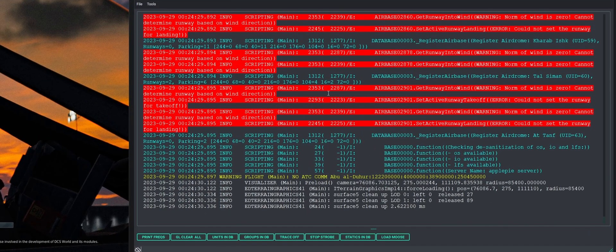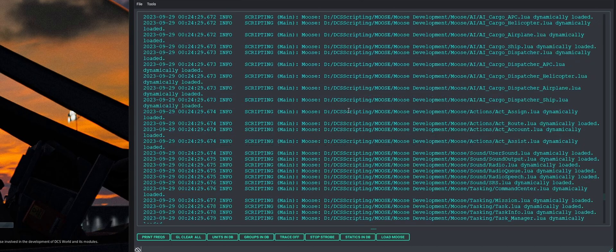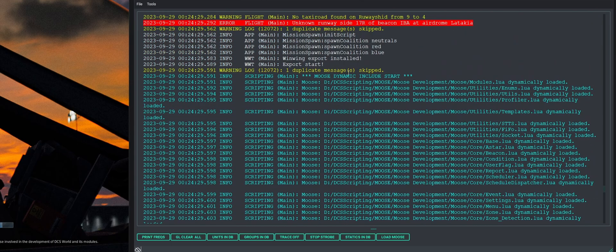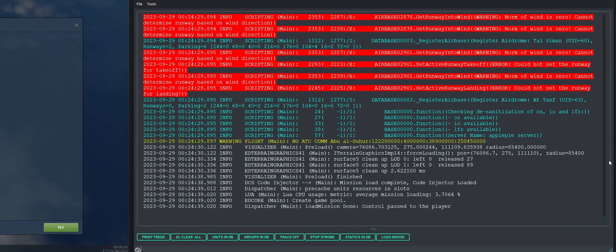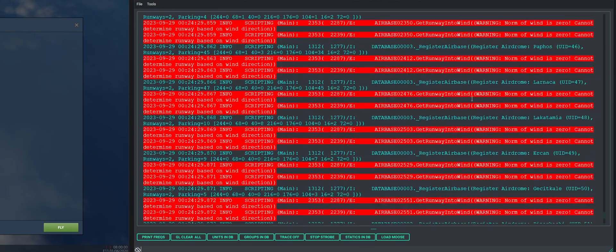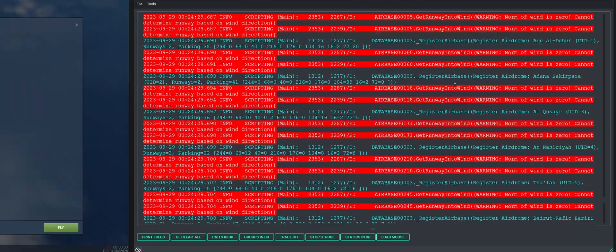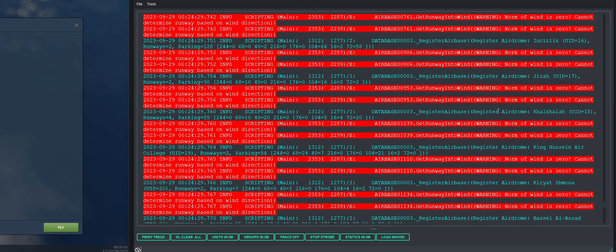There you go. So as you can see it is dynamically loading all of our Moose files from the location where we pointed our Moose development folder to which is great.